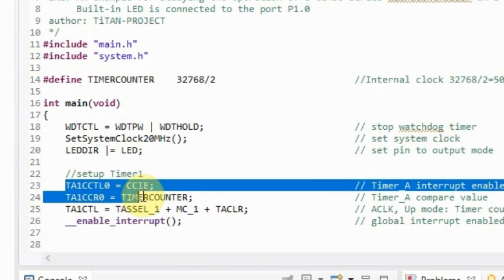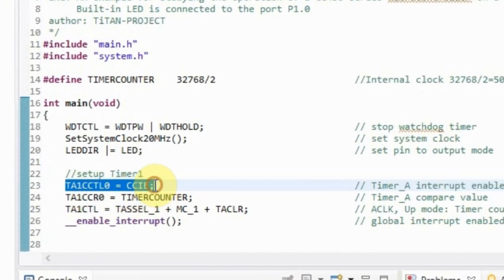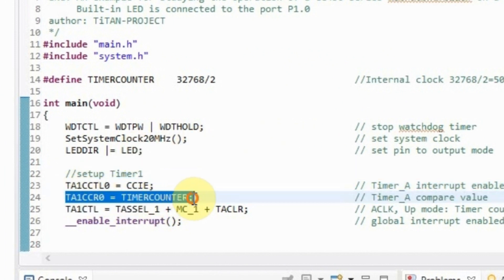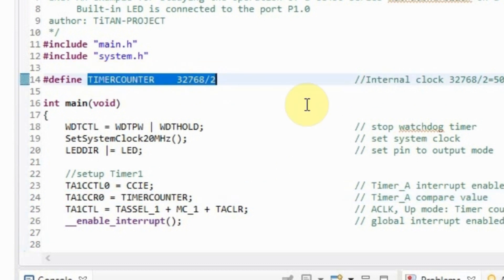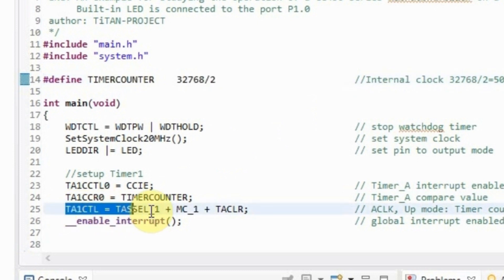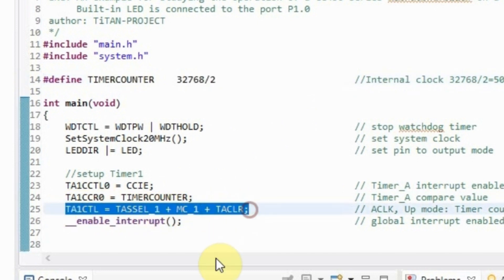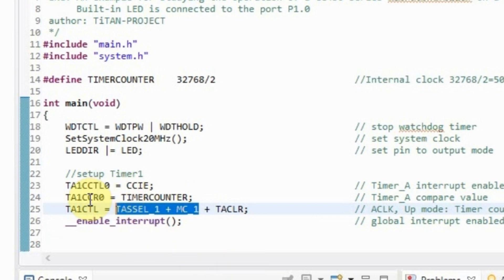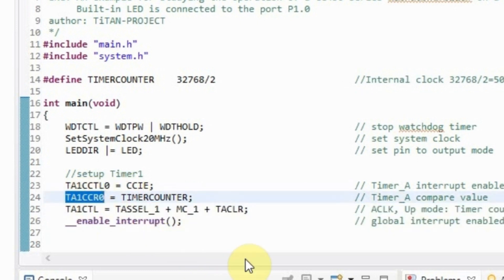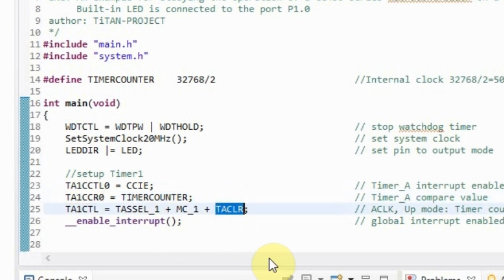First, establish the possibility of interruption by the timer event. Next, set the count limit to 500 ms for the timer. Configure the timer so that it works from the 32768Hz clock source. Count to the value written to the TA1CCR0 register. And clear the current value of the count register of the timer itself. Almost everything is ready.